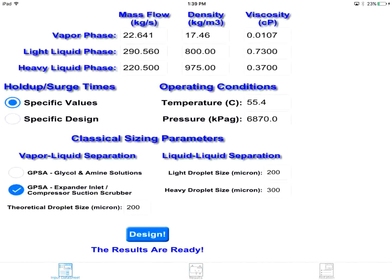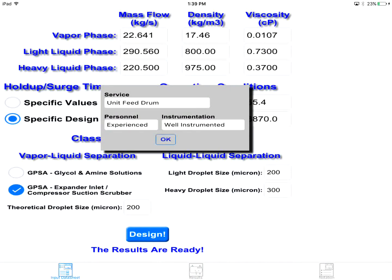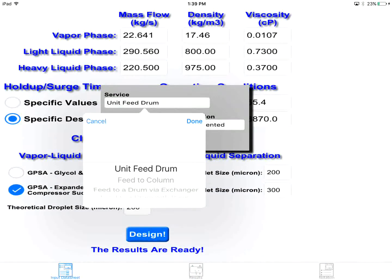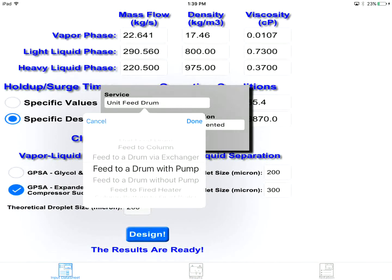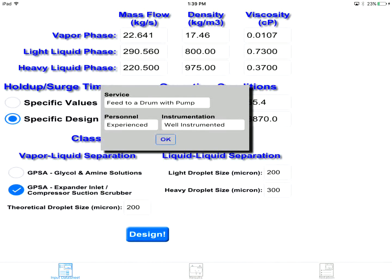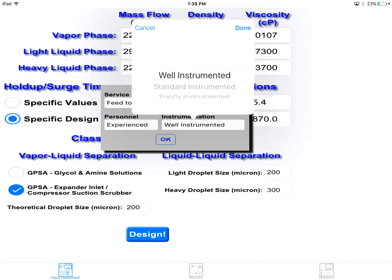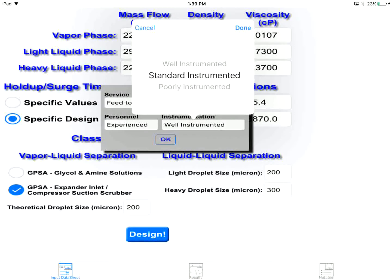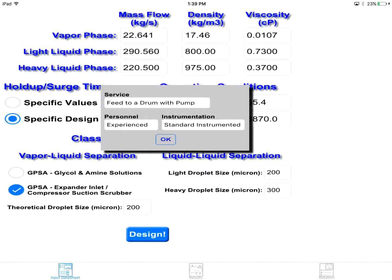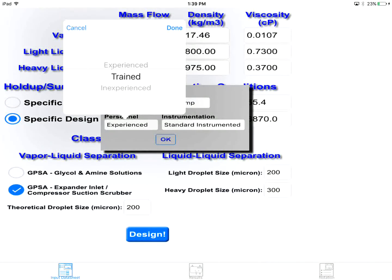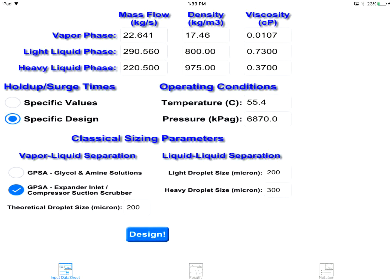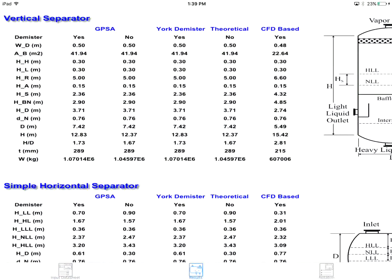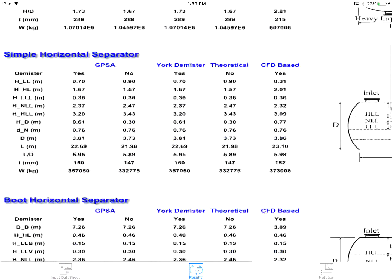Now, let's come back to the input data sheet tab and determine the hold-up surge times in another way. Here, we specify the service type and the quality of personnel and instrumentation. In this way, the program will calculate the hold-up and surge times based on the case situation. Again, the results will be updated as quick as you tap the design button.